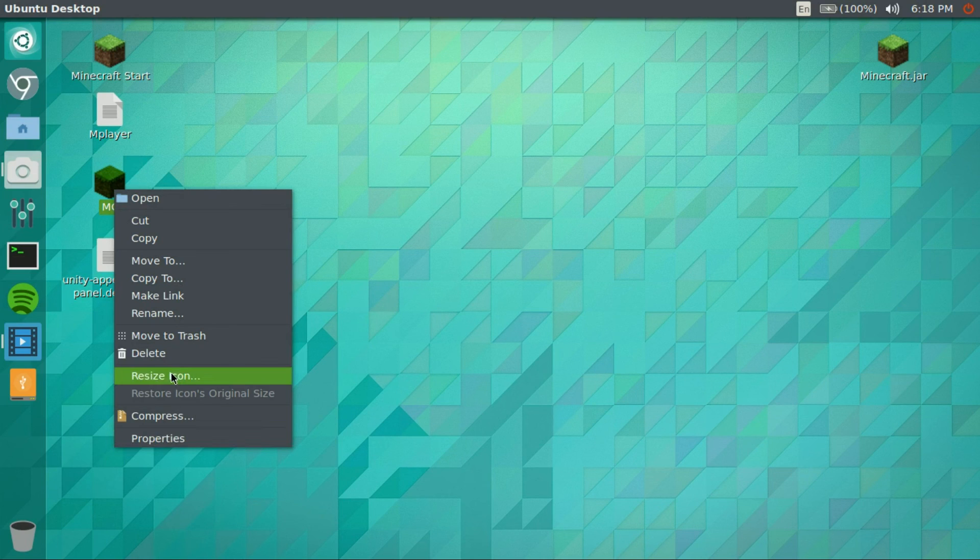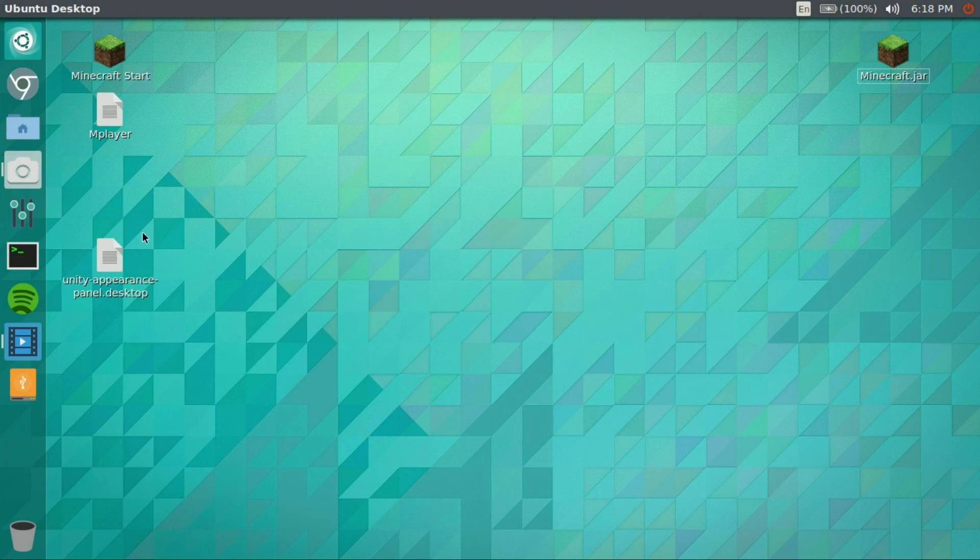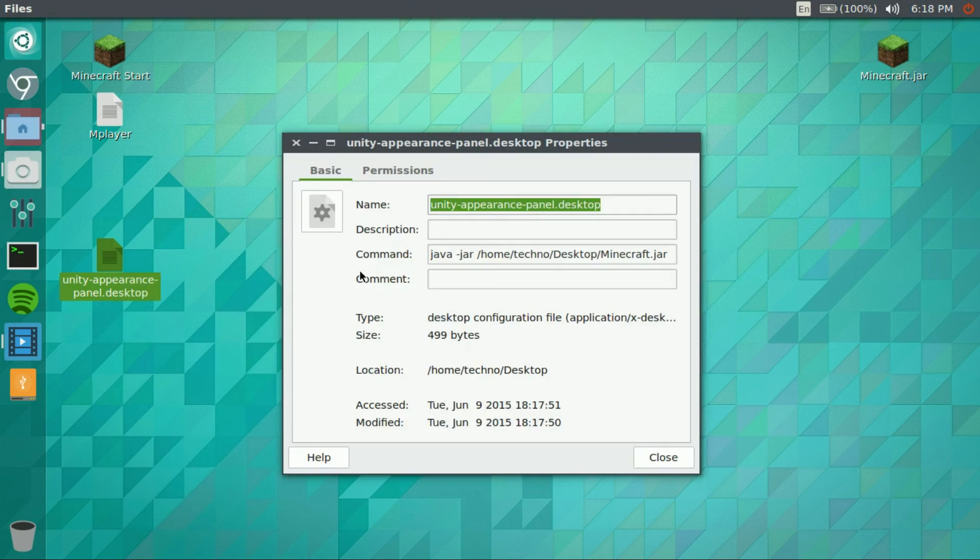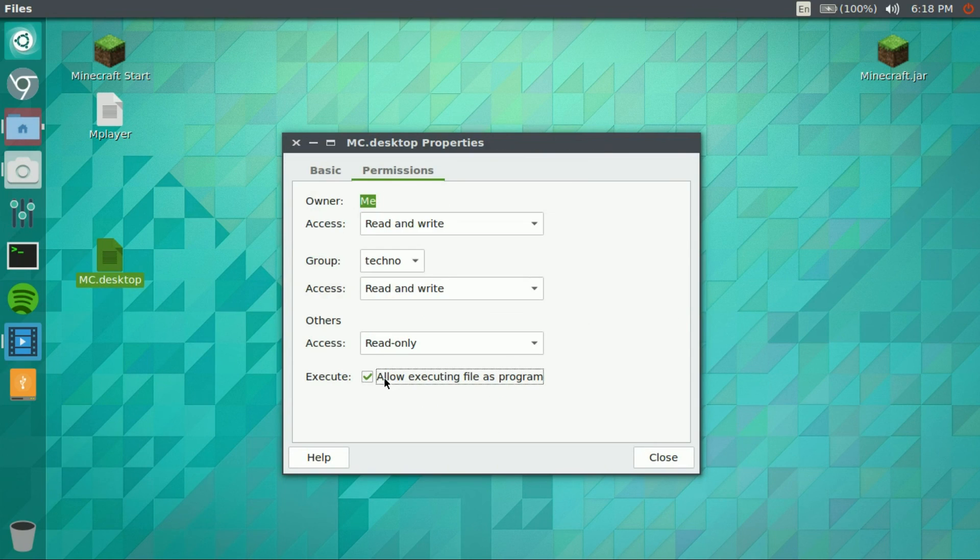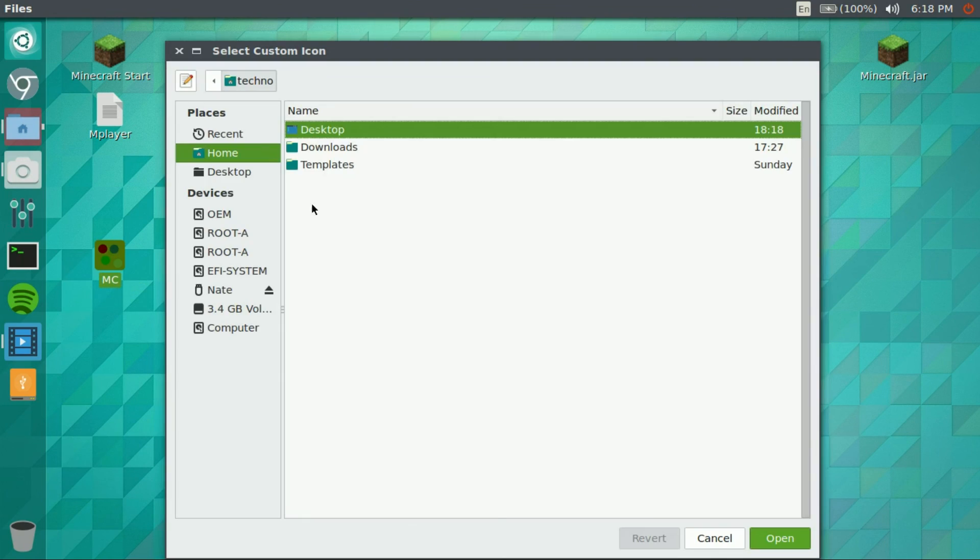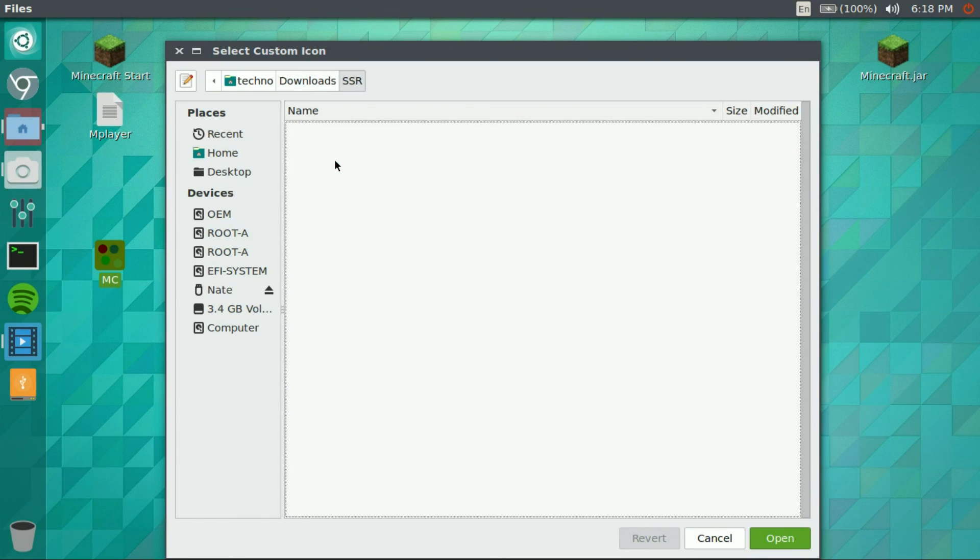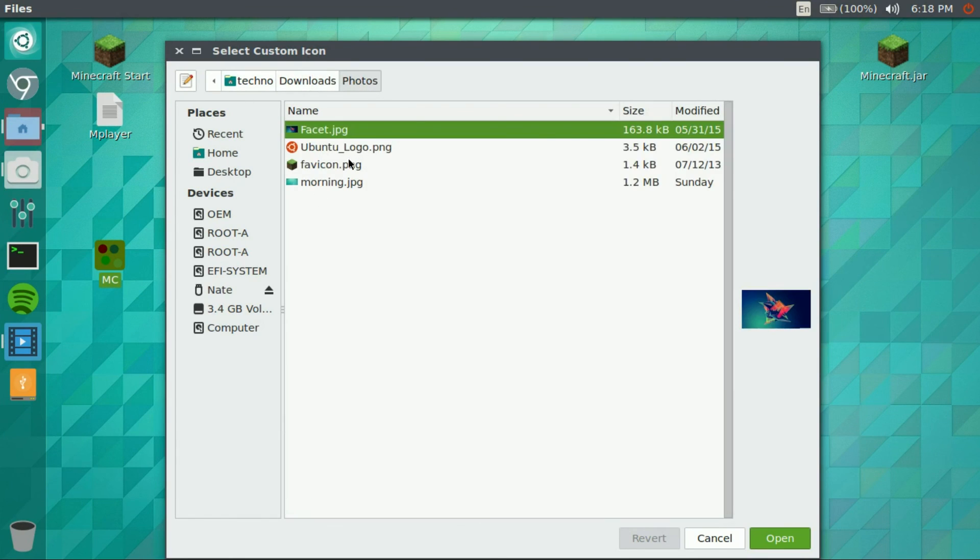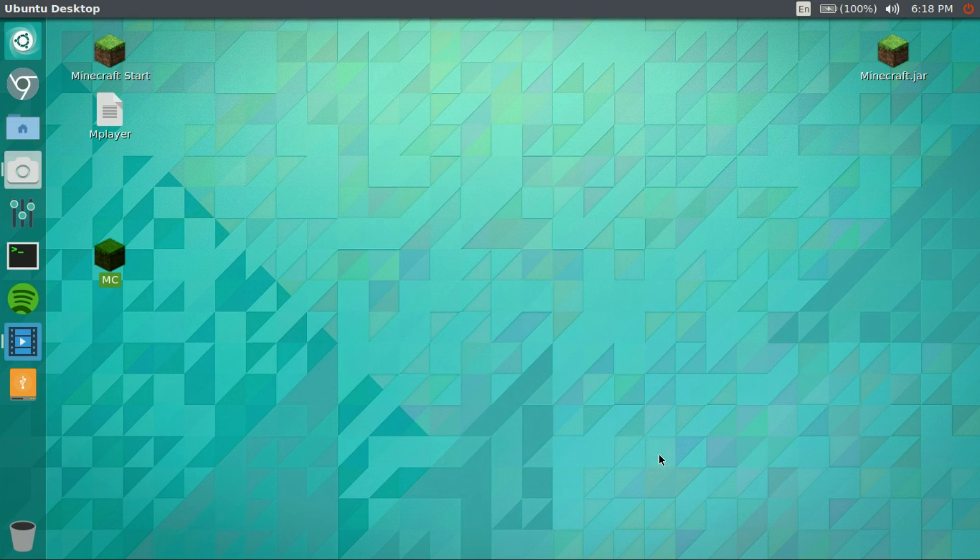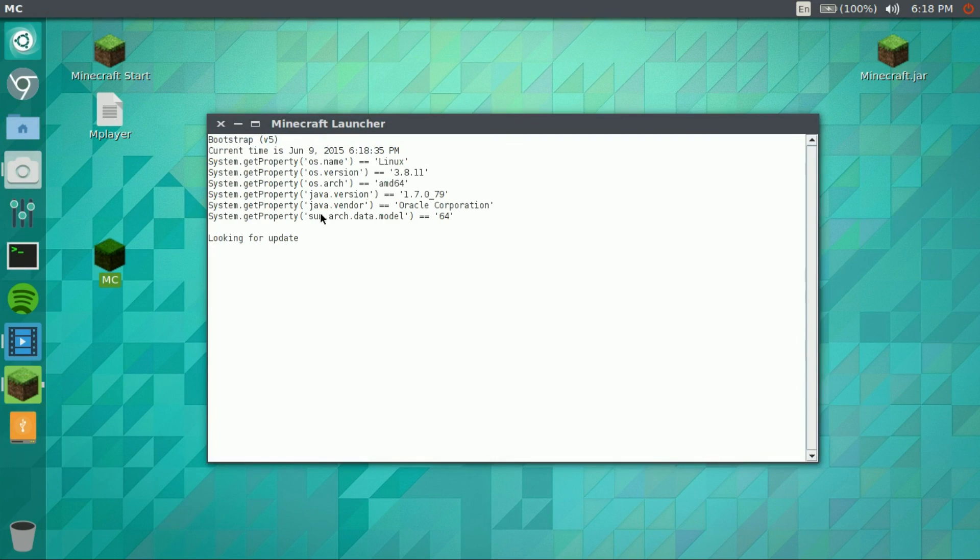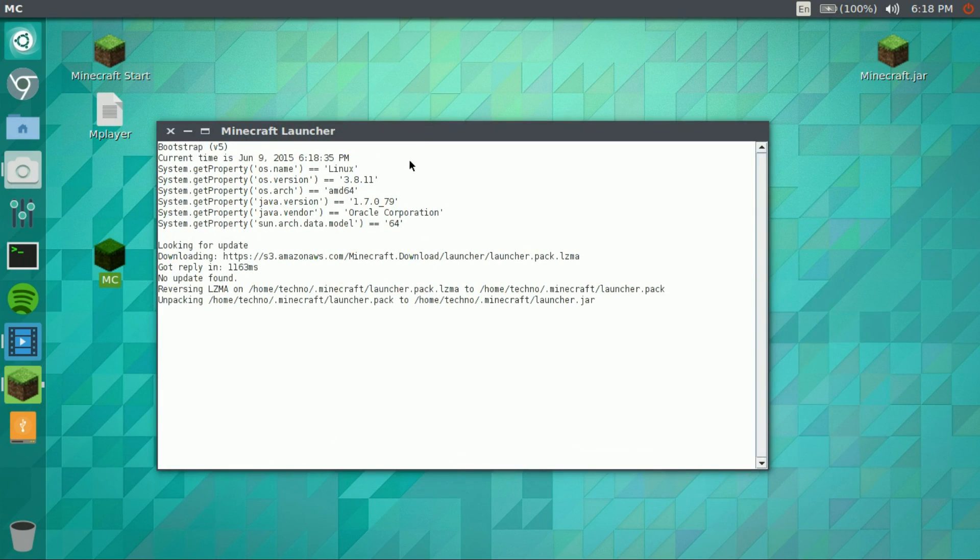So you're gonna delete the one you made. Just delete this one, go to properties, MC, permissions, allow. And then just go ahead and grab the icon. And go ahead click, and there you go, Minecraft launcher ready to play.